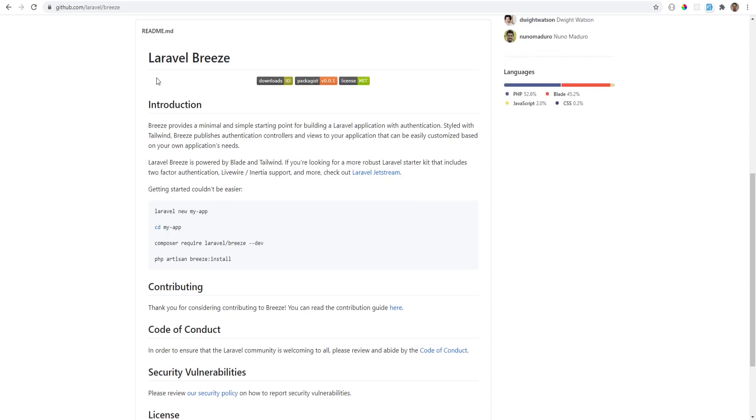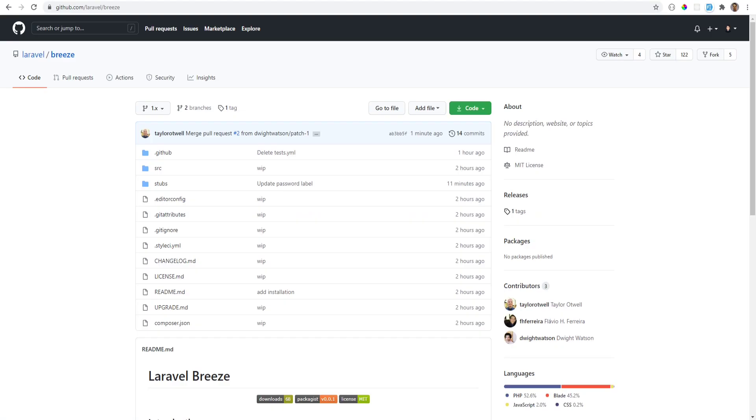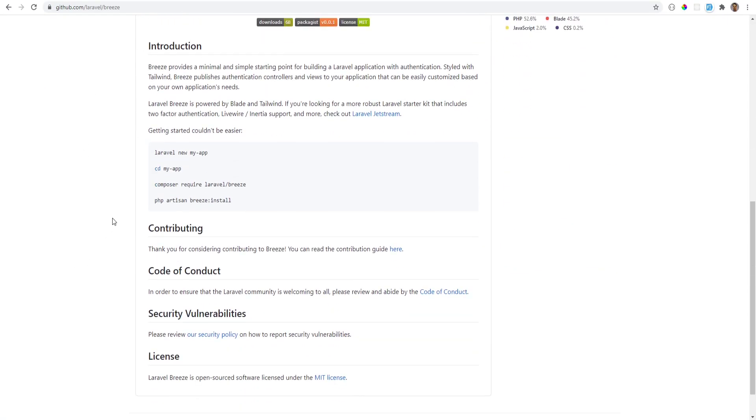I have this plain Laravel 8 app that's running in a Docker container, so let's go ahead and add Laravel Breeze to this. So if we switch over here, we need to Composer require Laravel Breeze, so let's go ahead and do that.